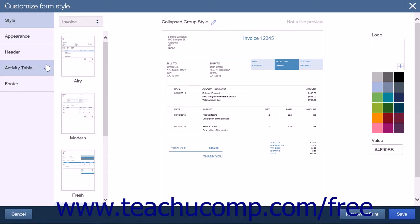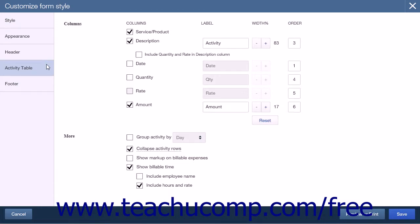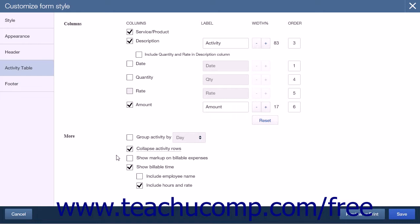Then select Activity Table from the list of tabs along the left-hand side of this page. In the Columns section, uncheck the Date, Quantity, and Rate checkboxes to remove those items from the invoice. Under the More section directly below the Columns section, check the Collapse Activity Rows checkbox.